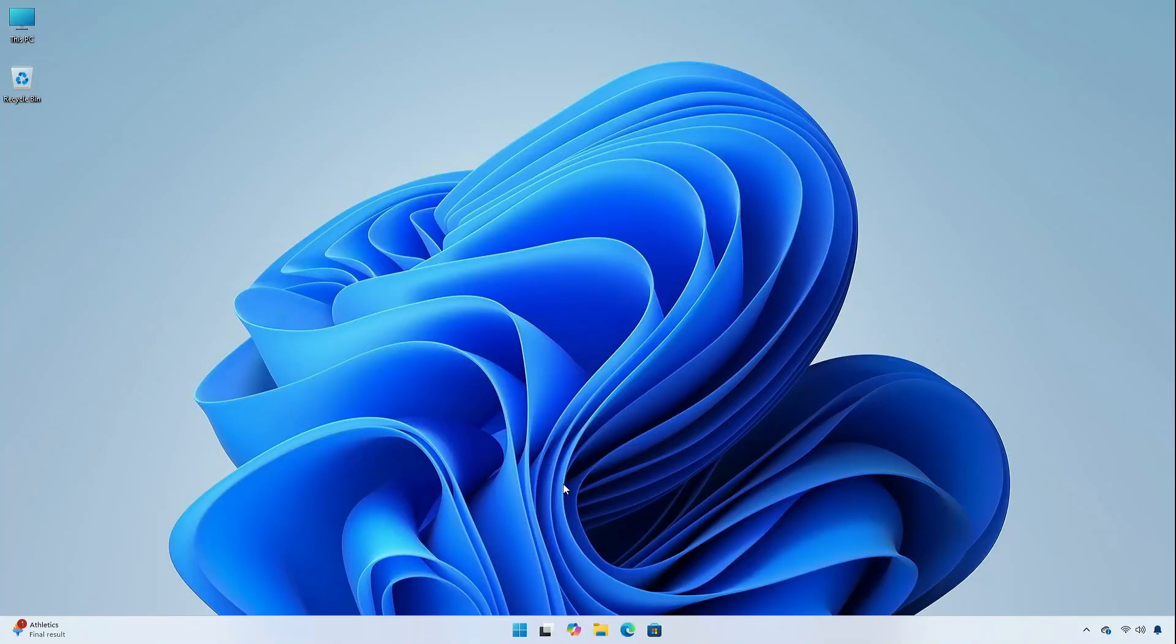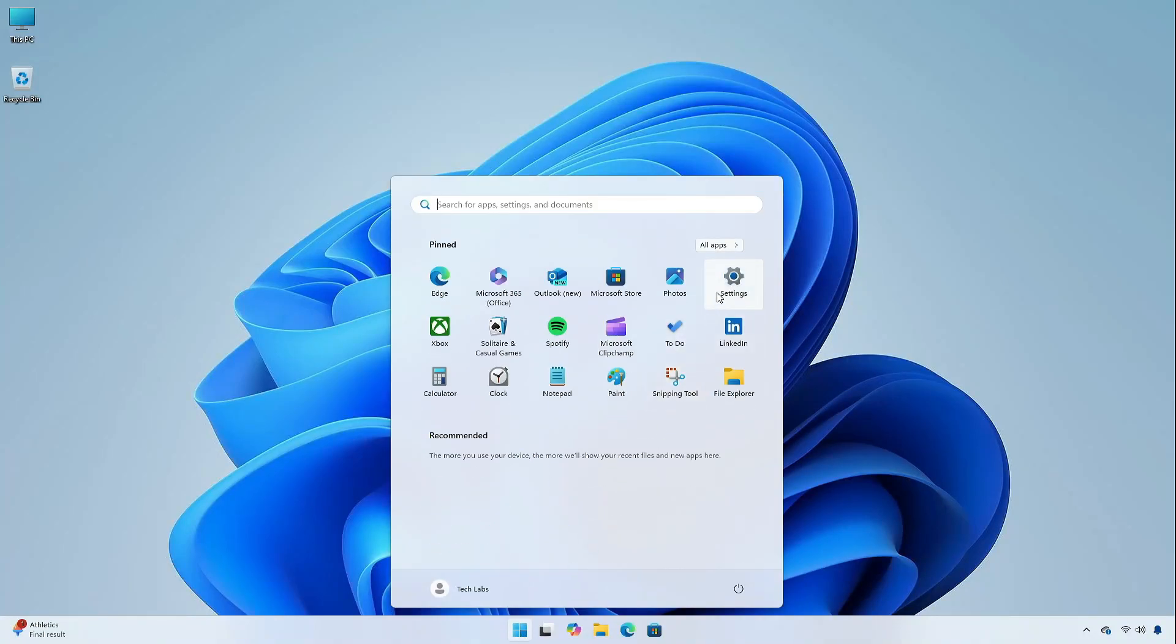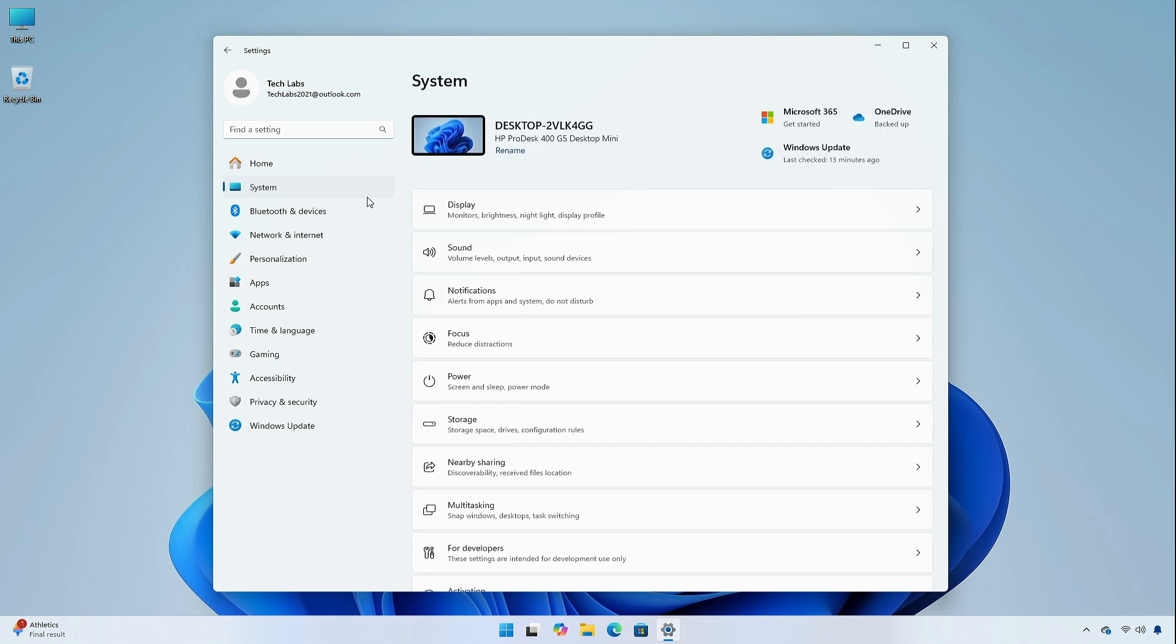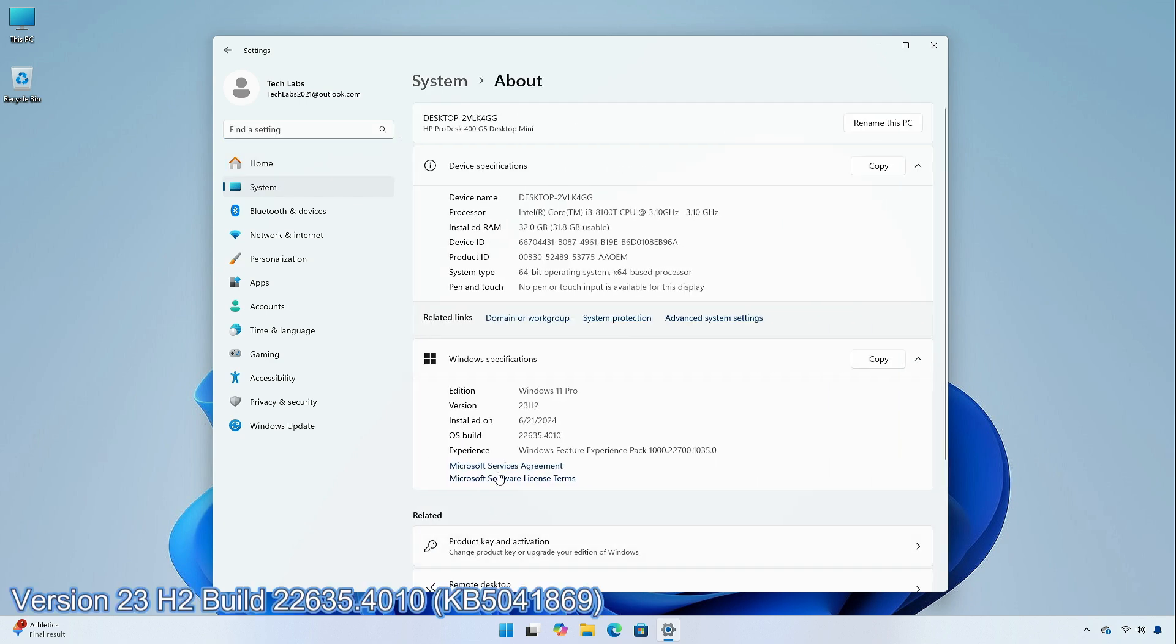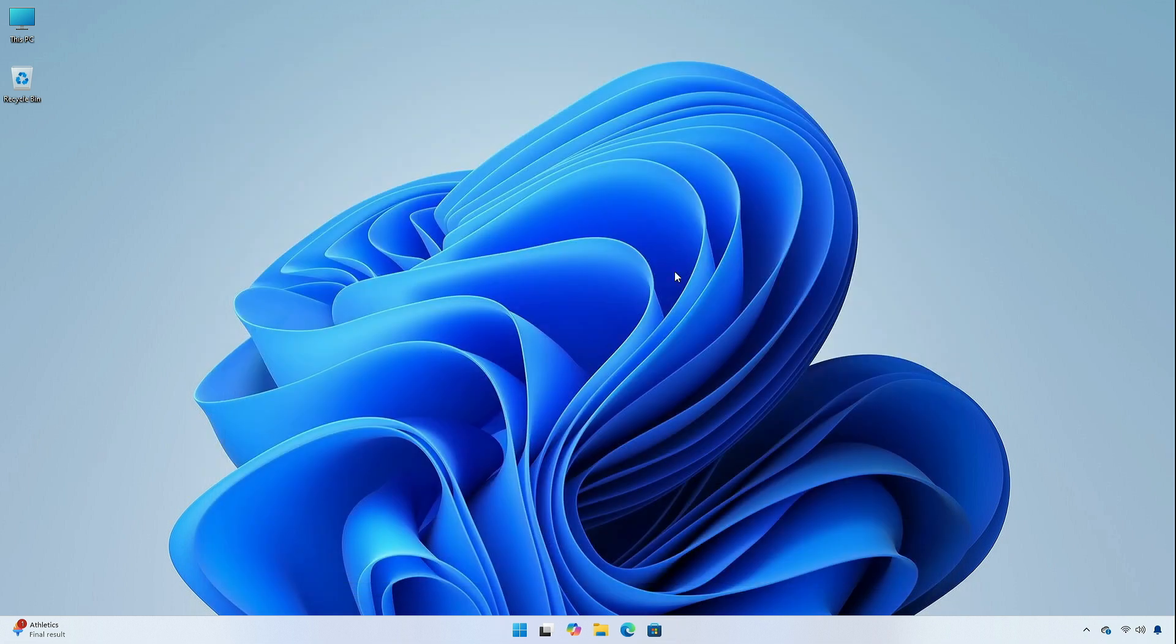Hey guys, welcome back to the channel. Today I am going to show you the changes and improvements in the beta channel of Windows 11 Insider Preview, version 23H2, Build 22635.4010, KB5041869. Without further ado, let's begin.